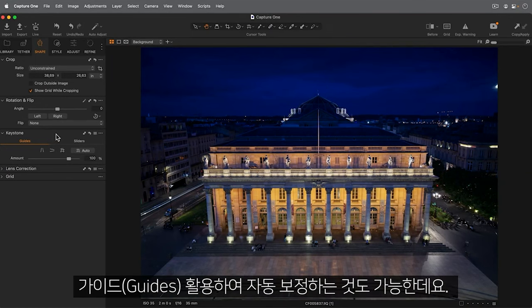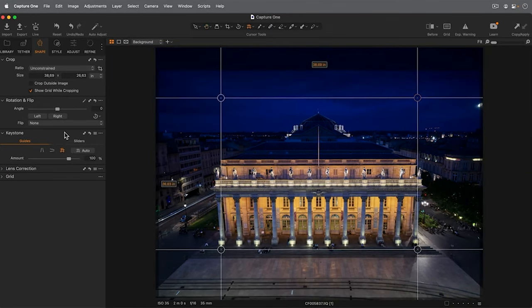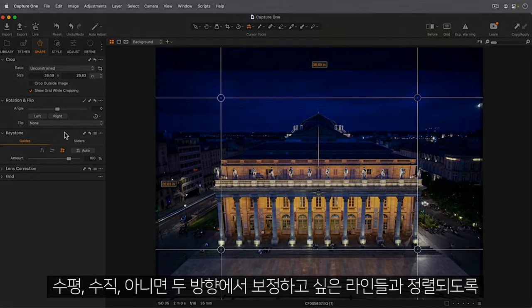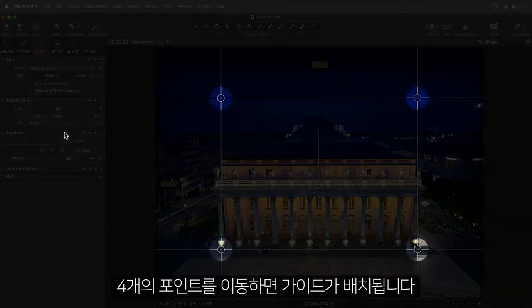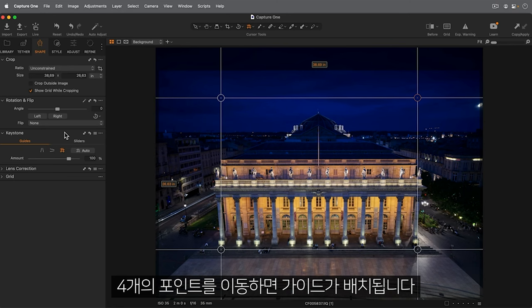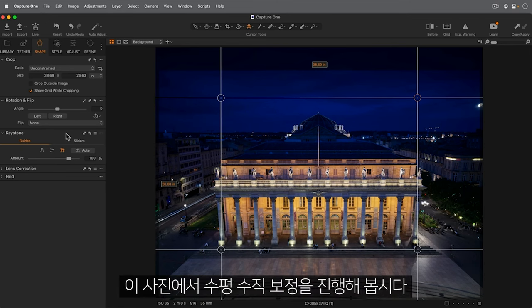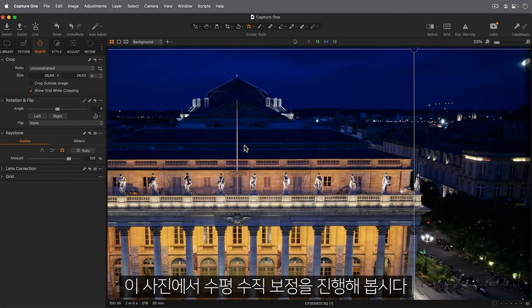Alternatively to Auto, you can work with guides. Guides are placed by moving the four points to align with lines that you wish to be corrected to vertical, horizontal, or both. Let's try on this photo with vertical and horizontal correction.